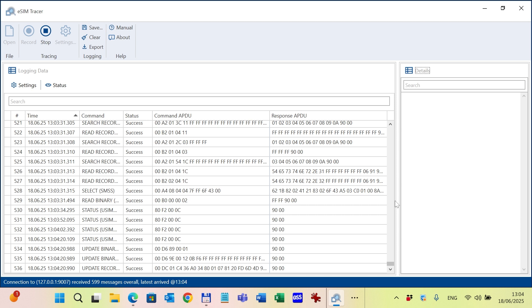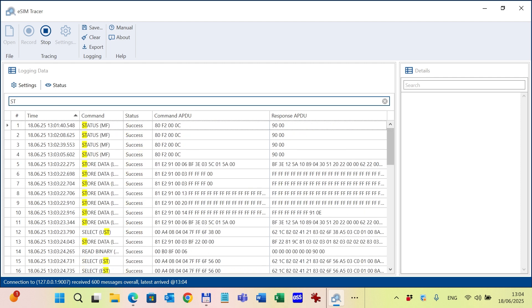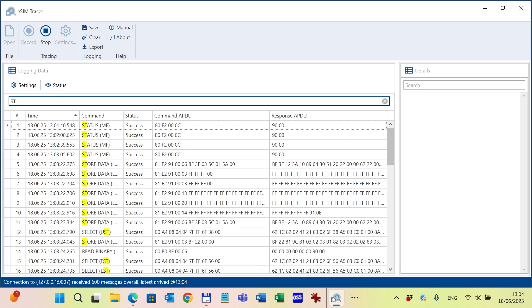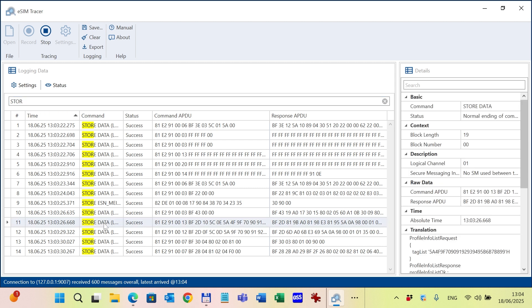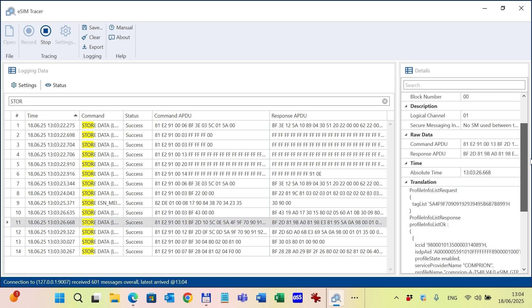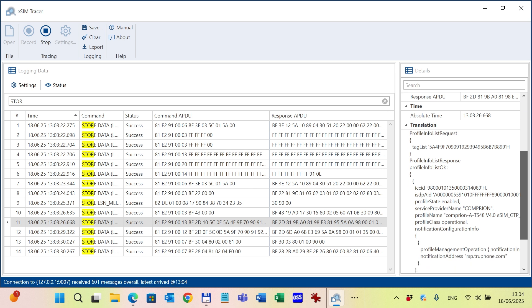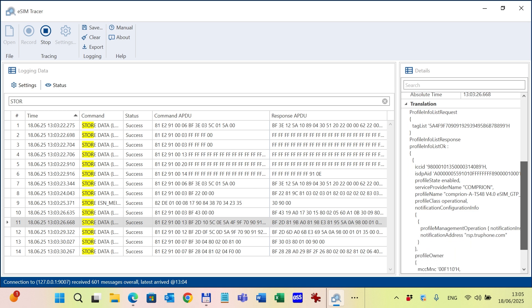Let me show you how the translation looks like. So I filter on the store data commands and choose one. For example, here this one. On the right-hand side of the picture under the details window, you will see the information including some basics, context, description, raw data, and at the bottom the translation.